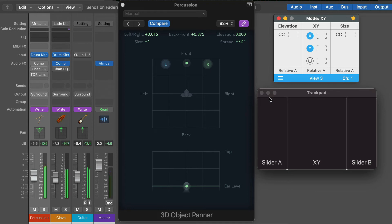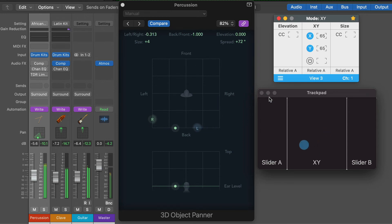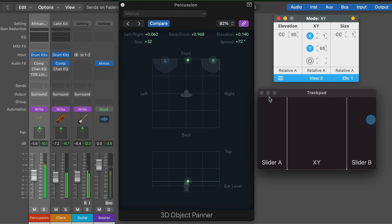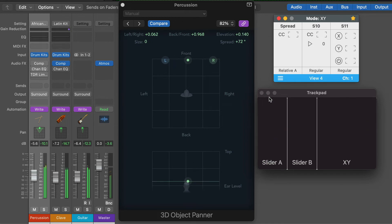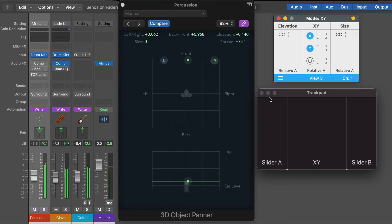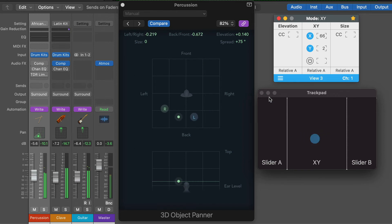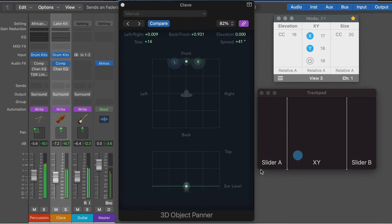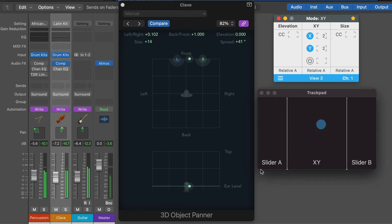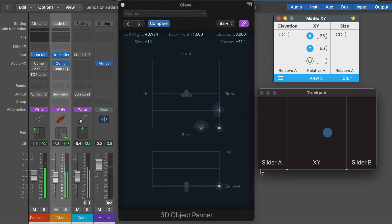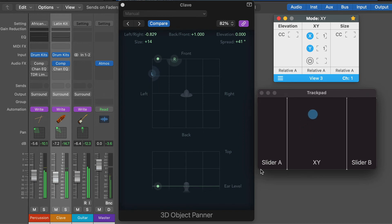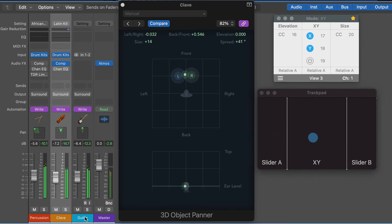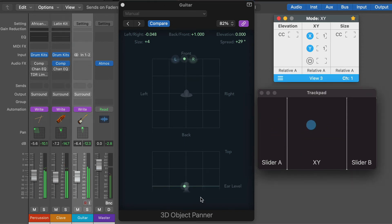First, the percussion track. Let's go with the clave track and now with the guitar.